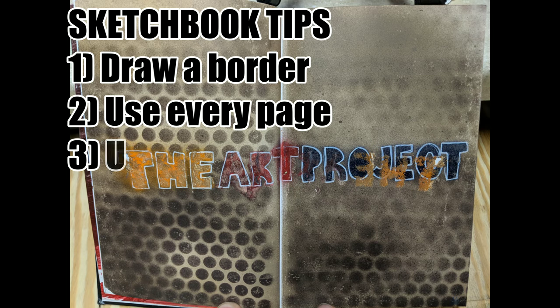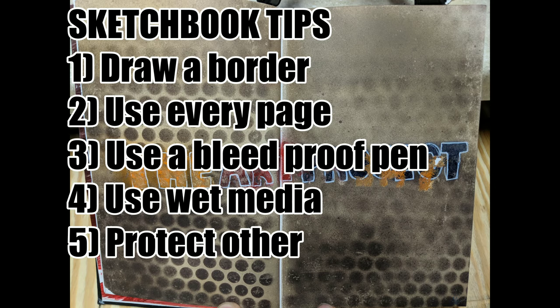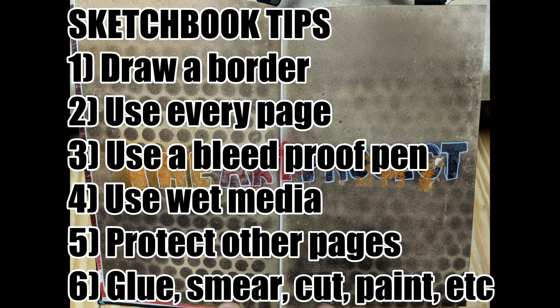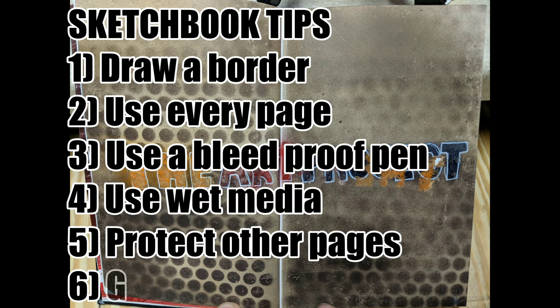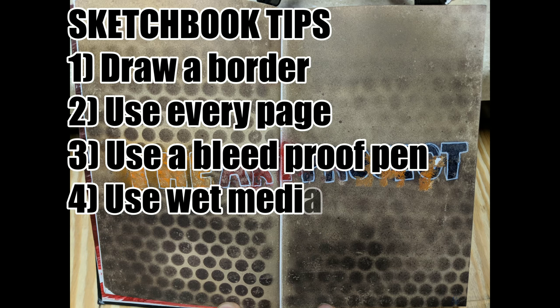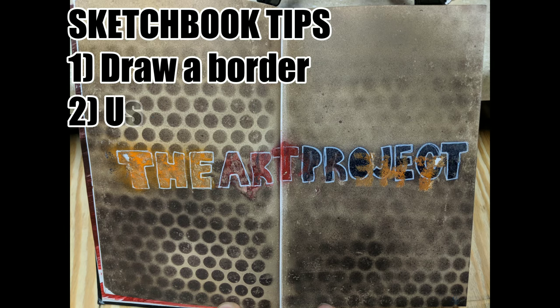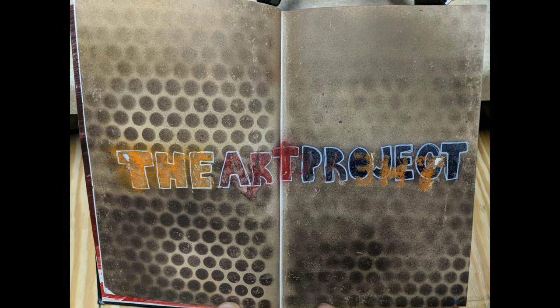So let's review. Draw a border, use every page, use a bleed proof pen, use wet media, protect the other pages, glue, smear, cut, paint, etc. Hope you enjoyed this video. If you liked it, please give me a thumbs up, leave me a comment down below and see you next time.